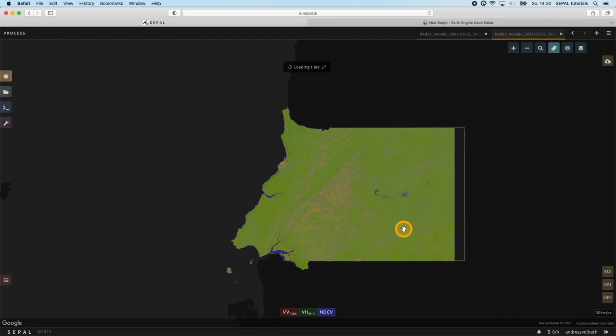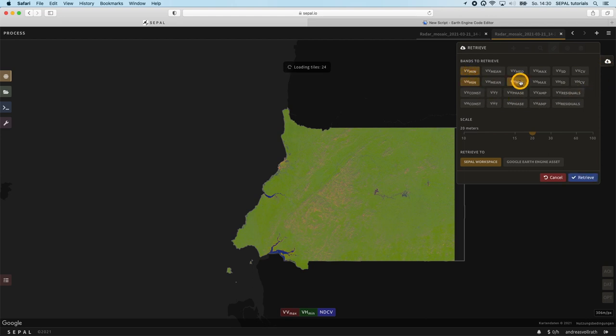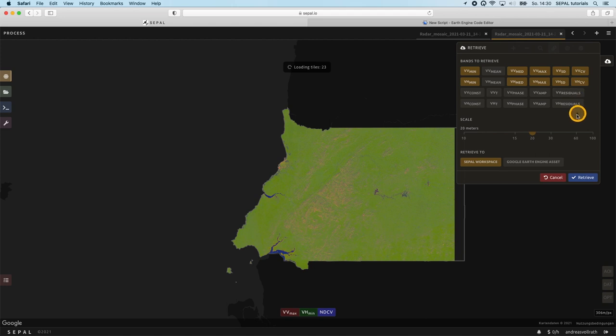Finally, you can export the mosaic as any other mosaic created on SEPAL by clicking on the export symbol in the upper right part of the screen. A sensible selection of layers will include either the mean or median, together with the min and max, the standard deviation and the coefficient of variation, abbreviated by CV for both bands.